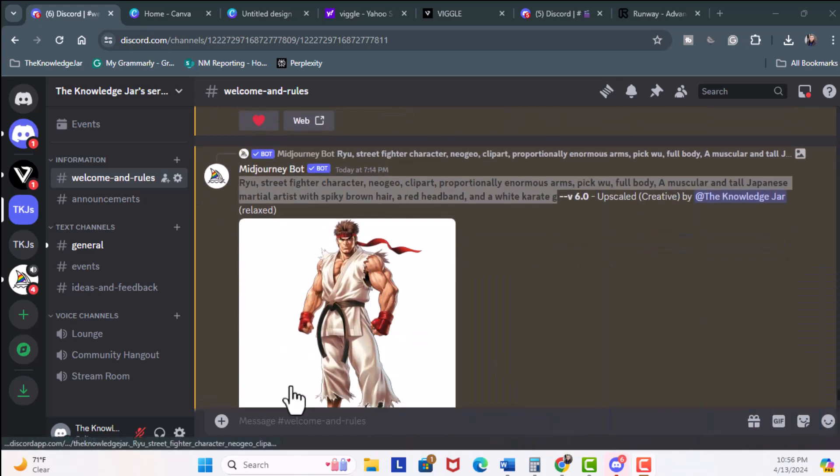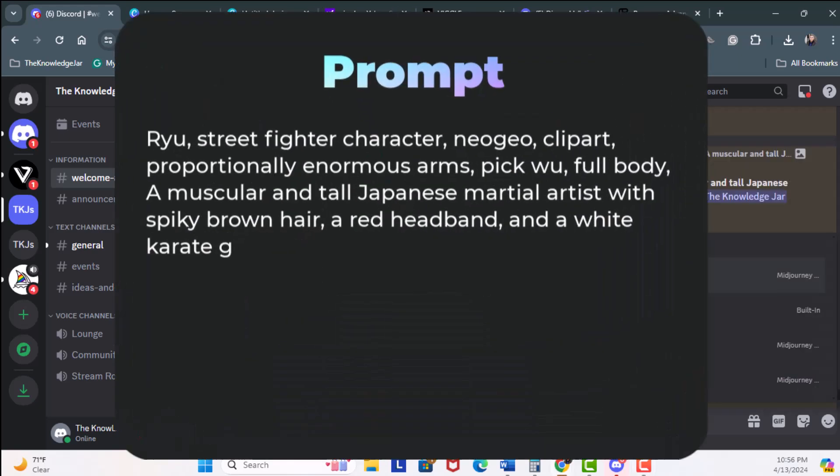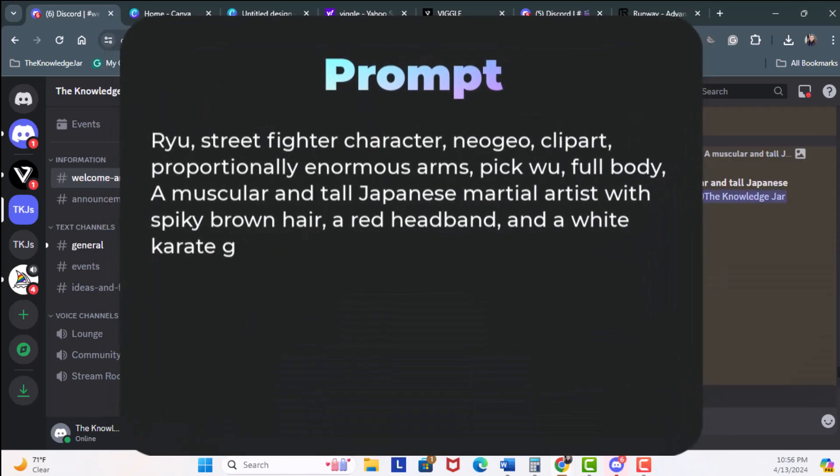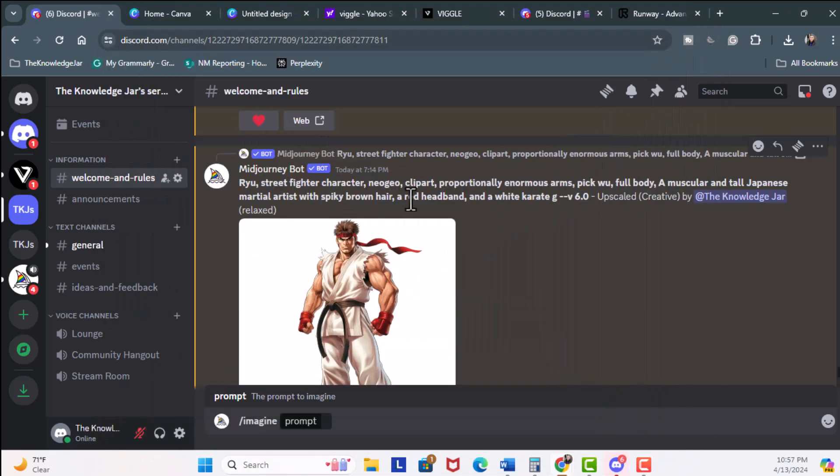We're going to use this prompt right here: Ryu, Street Fighter character, Neo Geo, clip barred proportional, enormous arms, Peg Wu, full body, a muscular and tall Japanese martial artist with spiky brown hair, red headband, and a white karate gi. So this is the prompt.